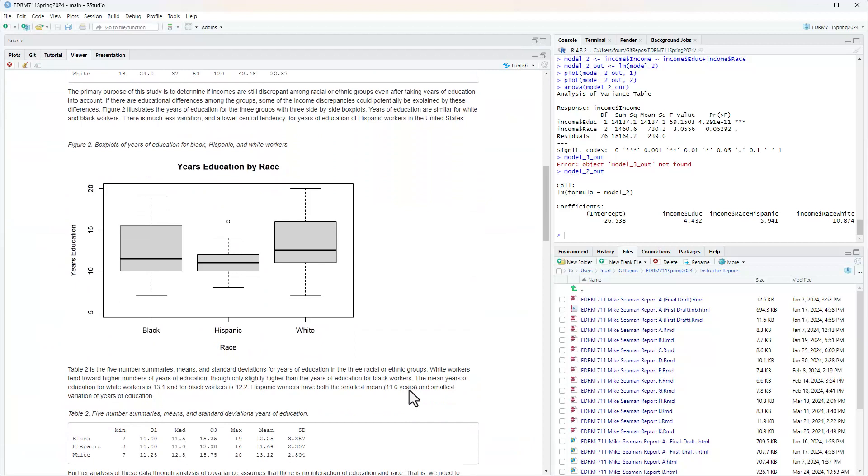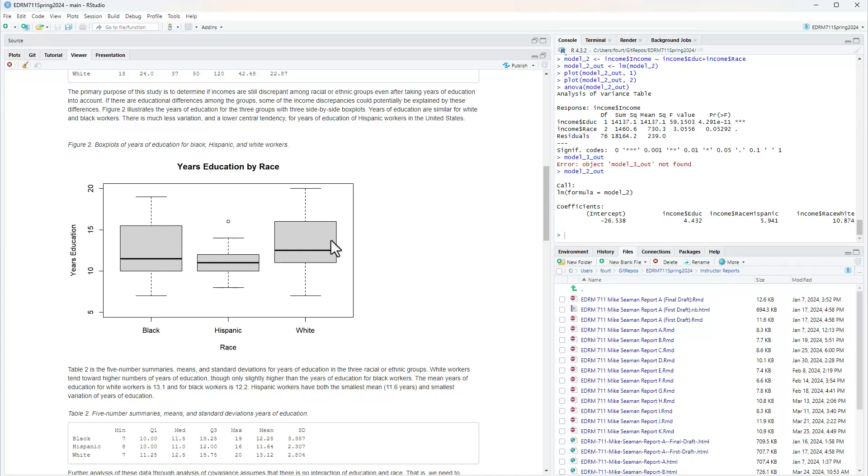The primary purpose of this study is to determine if incomes are still discrepant among racial or ethnic groups, even after taking years of education into account. Figure two illustrates the years of education for the three groups with three side-by-side box plots. Years of education are similar for white and black workers. There is much less variation and a lower central tendency for years of education of Hispanic workers.